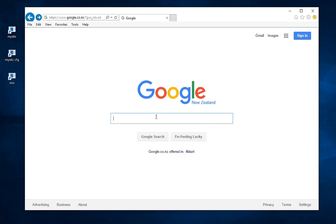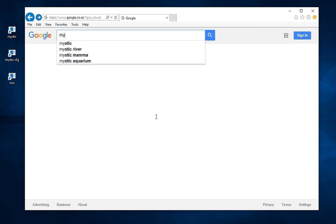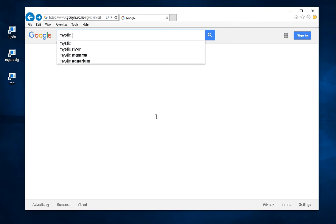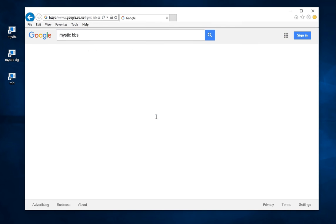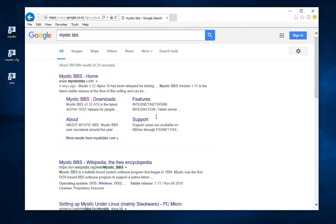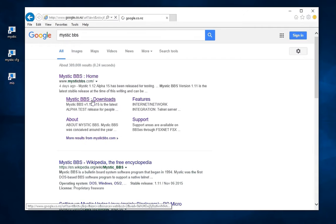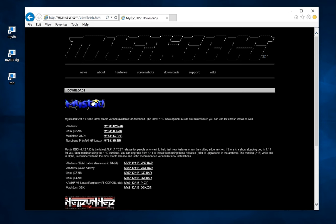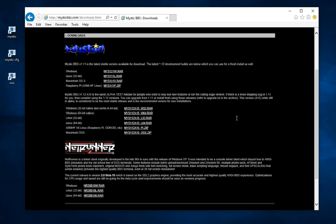First things first, we need to get our hands on the Mystic BBS software. So a simple Google search for Mystic BBS will bring up some links to the website and you can see here is a link straight to the downloads page. Now on this page there are versions of the software for Windows, Linux, Mac OS and Raspberry Pi.